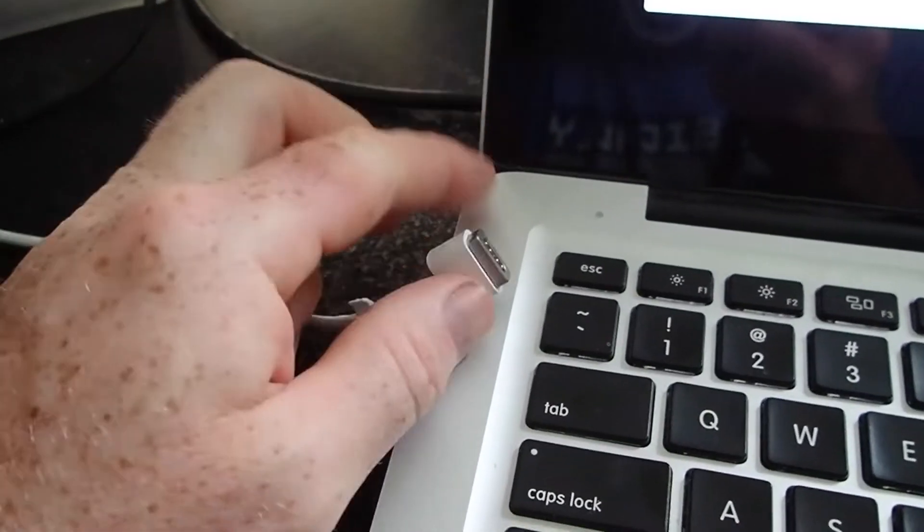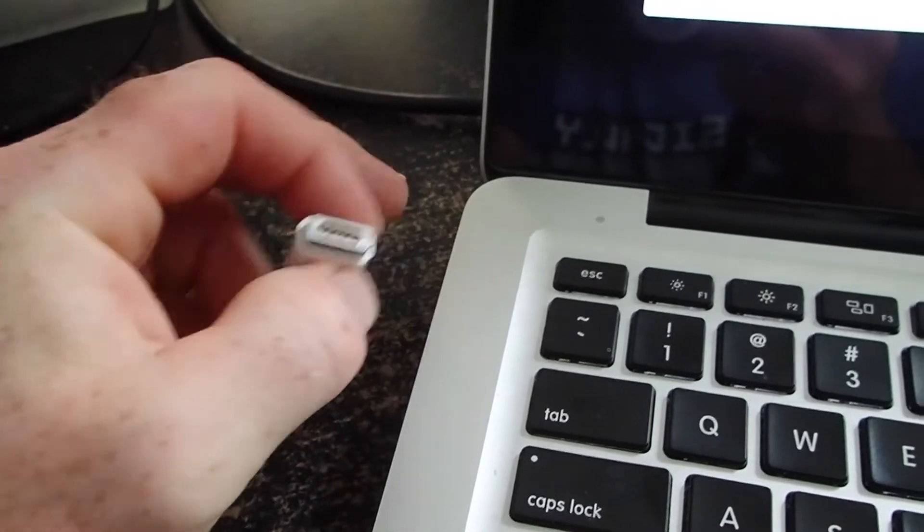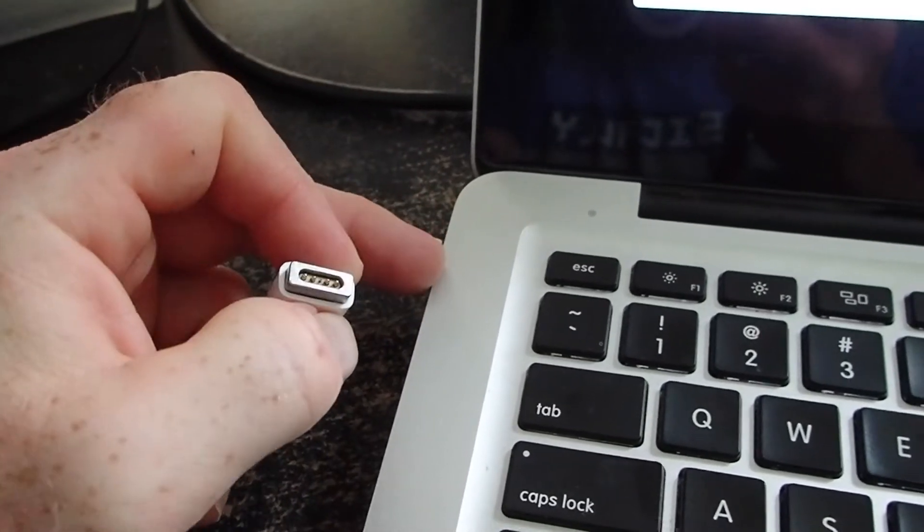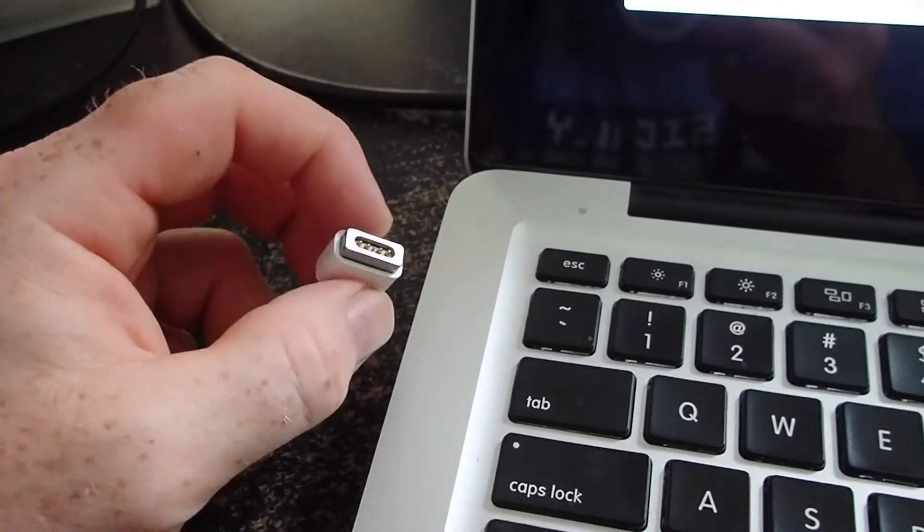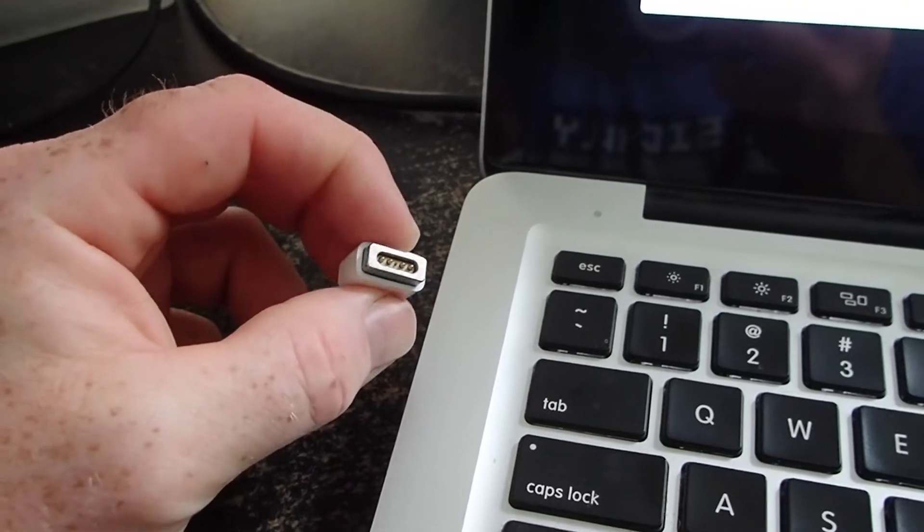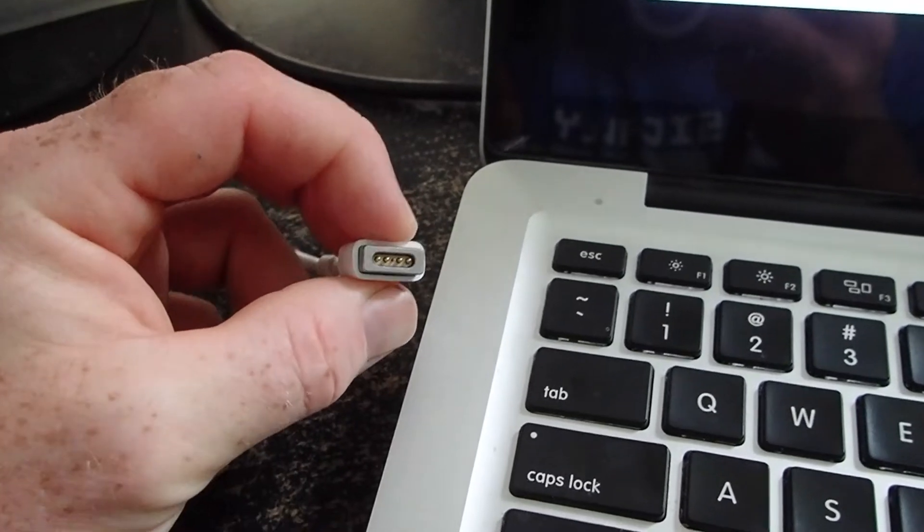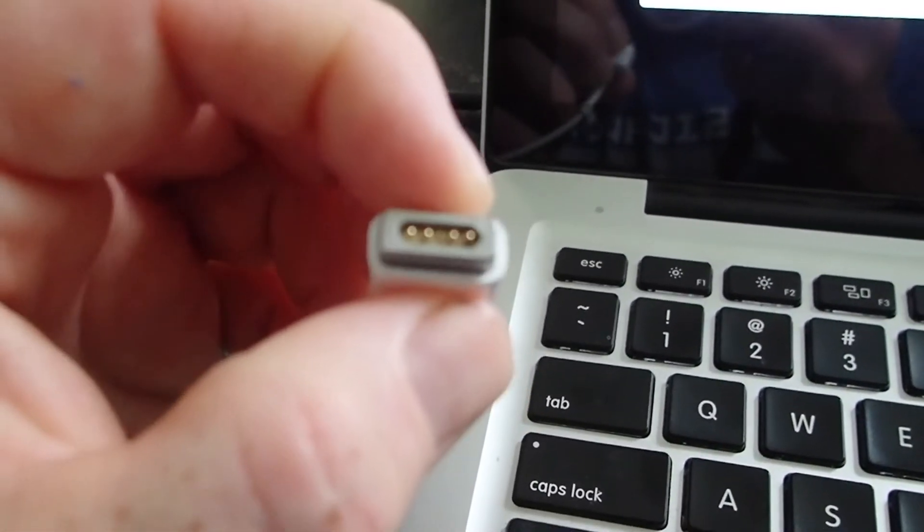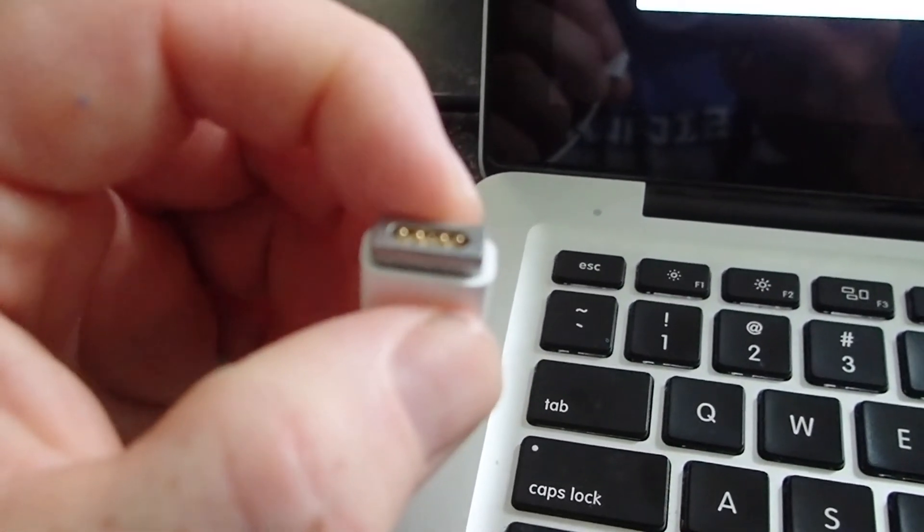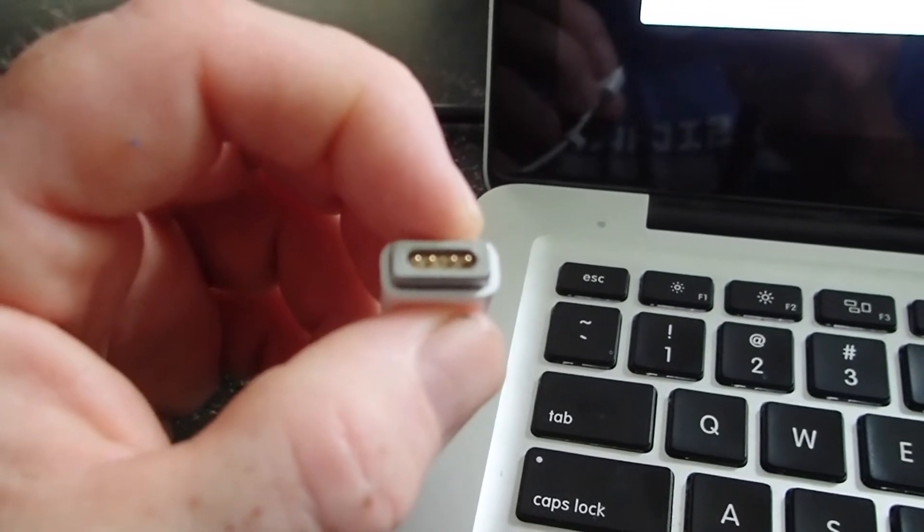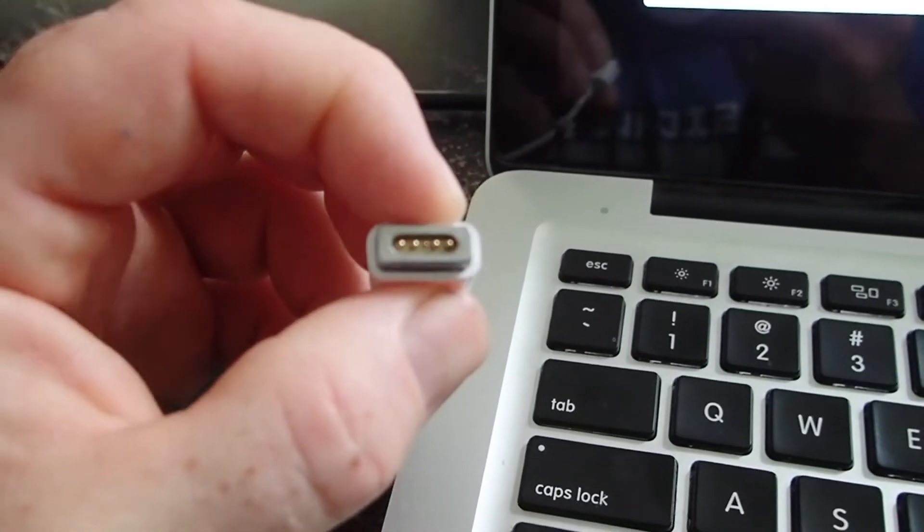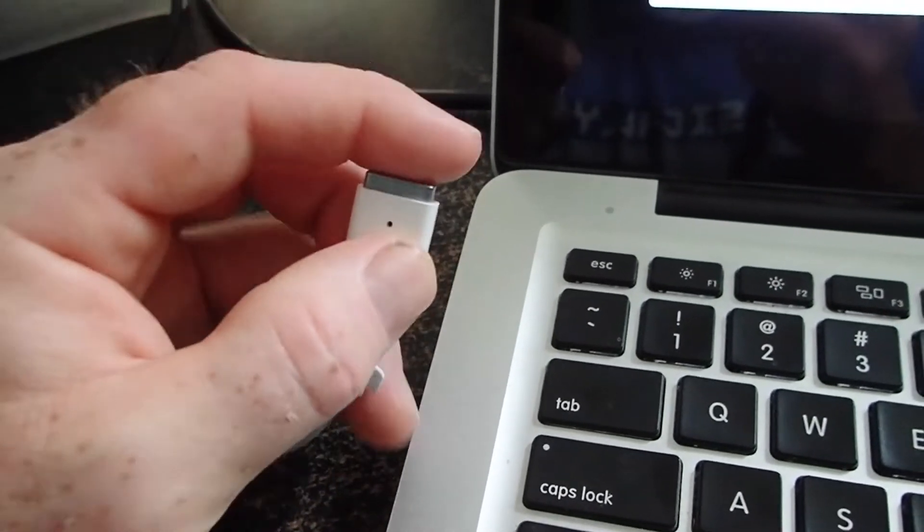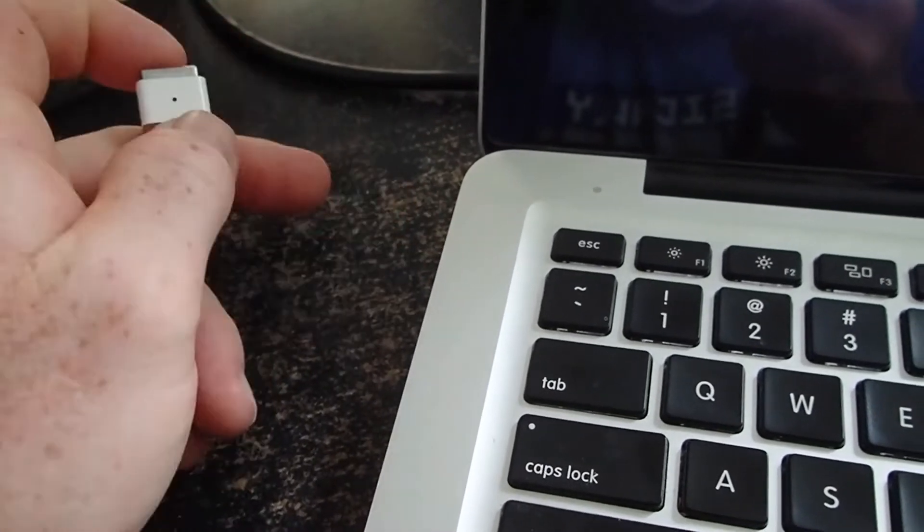In the actual power supply brick itself, it does have circuitry basically to talk to the MacBook. That's not why it has a bunch of connectors in there, but anyways, there is some data sent along through the MagSafe adapter between the computer and the power supply.